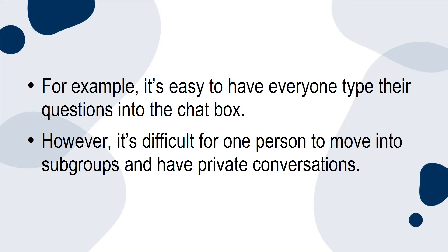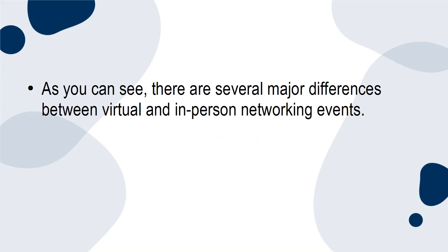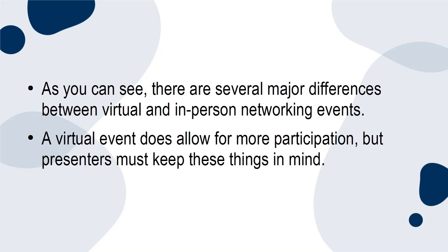Conclusion. As you can see, there are several major differences between virtual and in-person networking events. A virtual event does allow for more participation, but presenters must keep these things in mind.